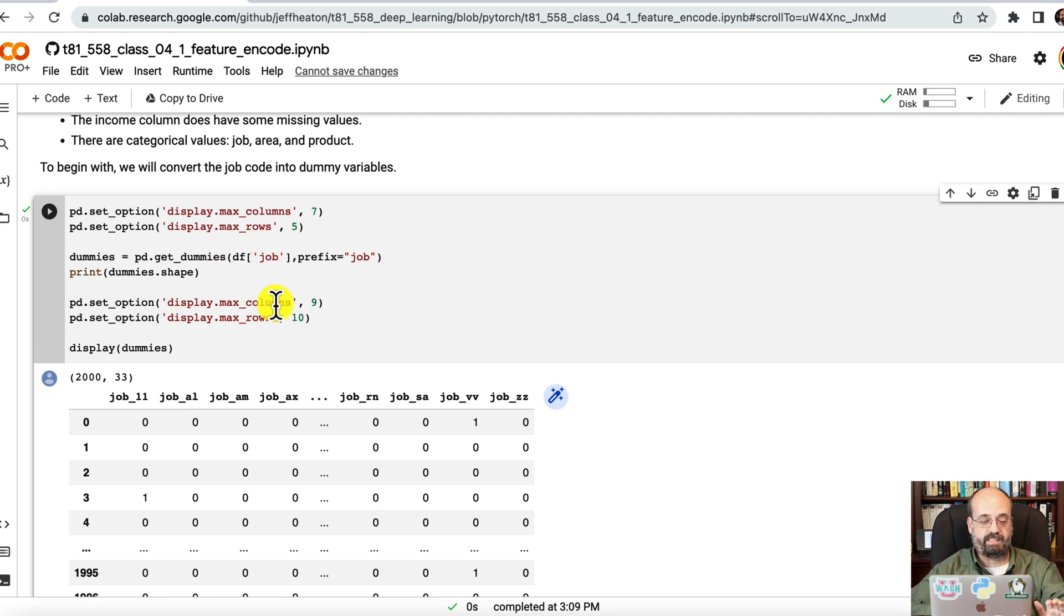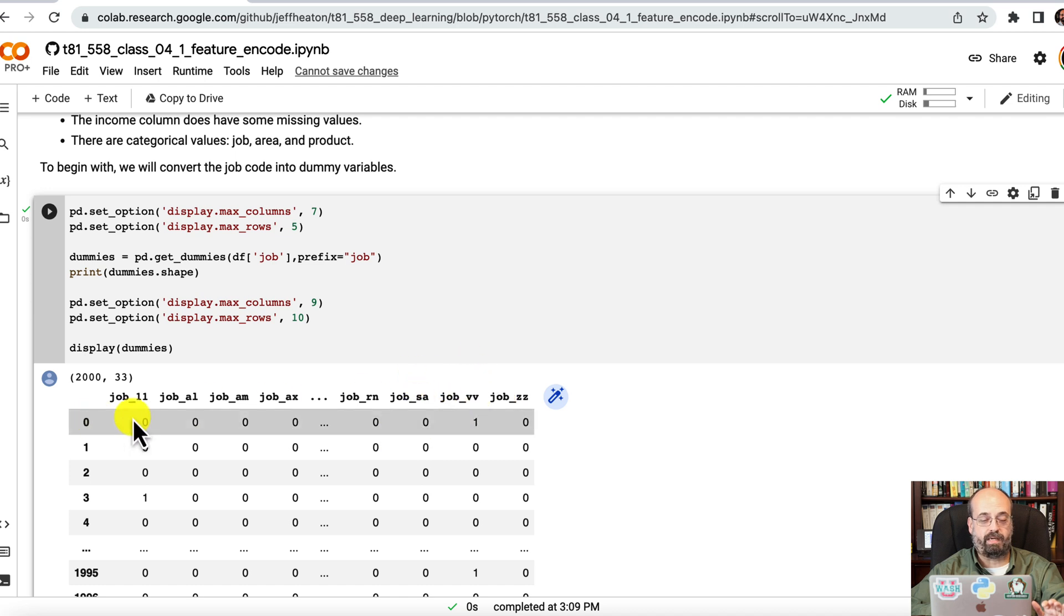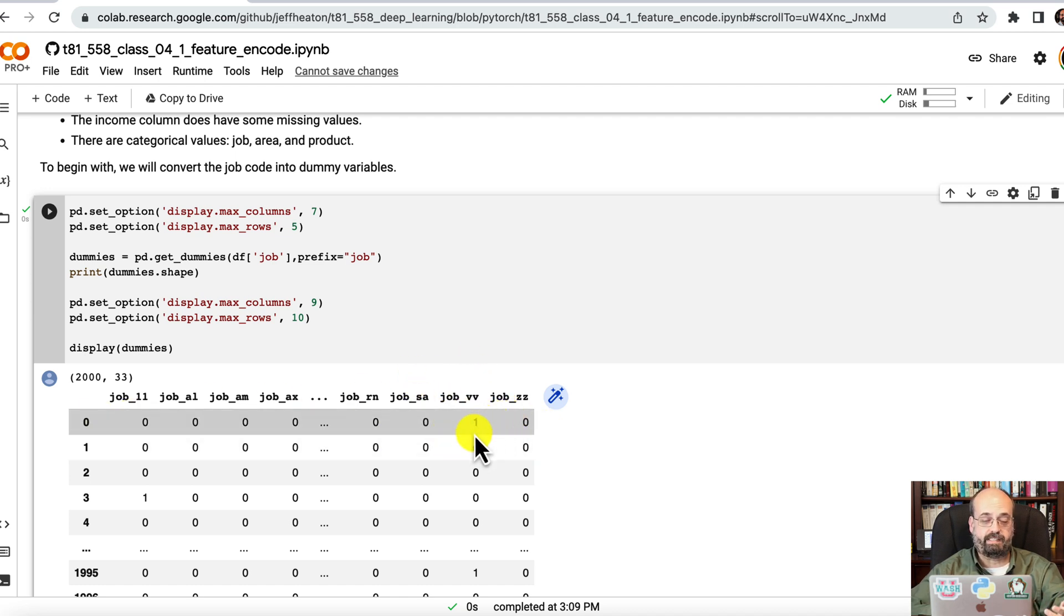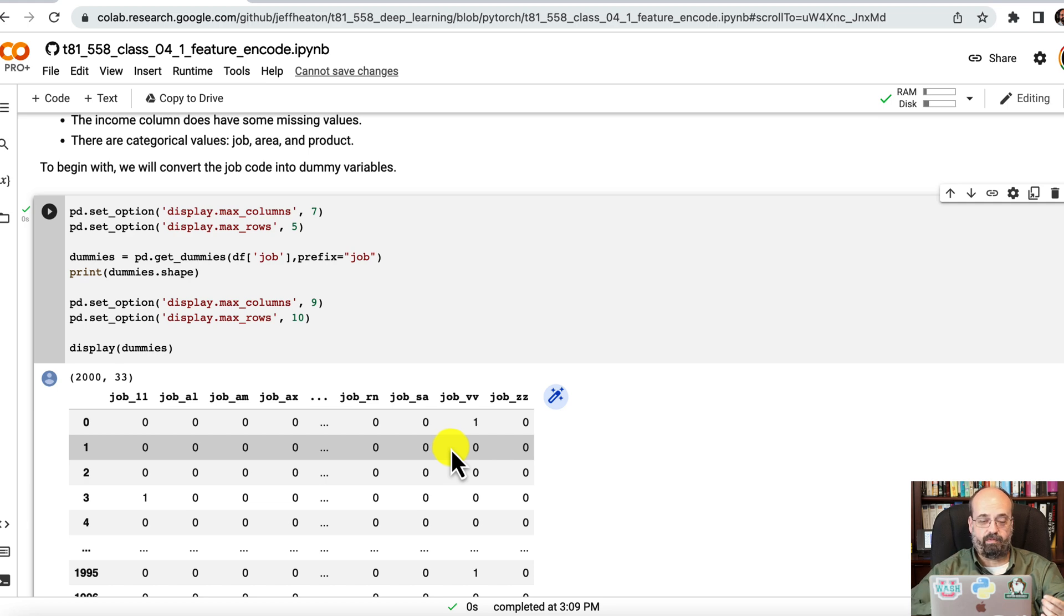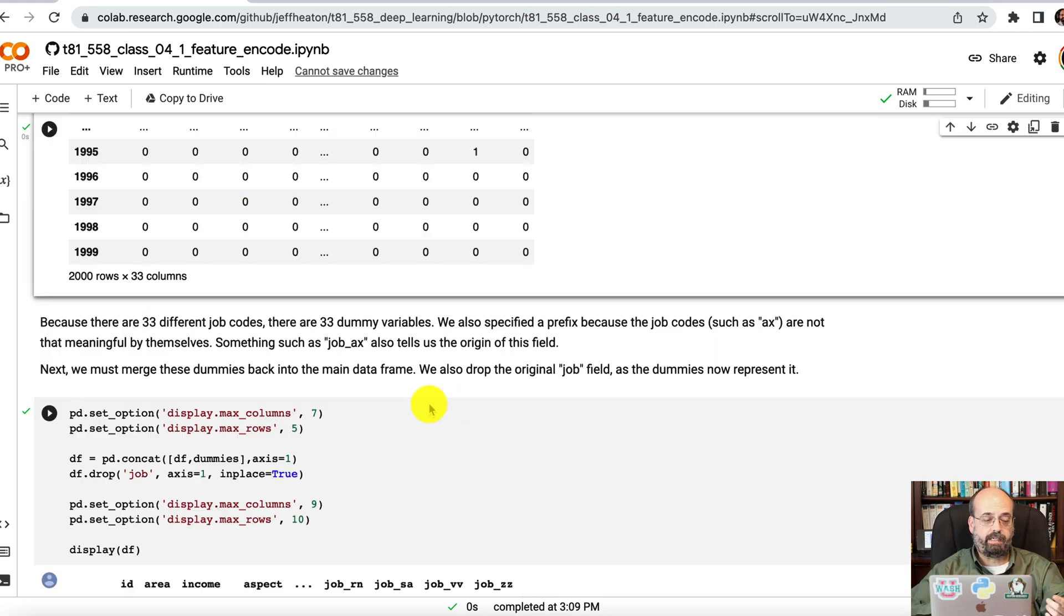So like there's a one here, this would have been VV. So now we're going to drop the job field and concatenate these dummies into the master dataset.